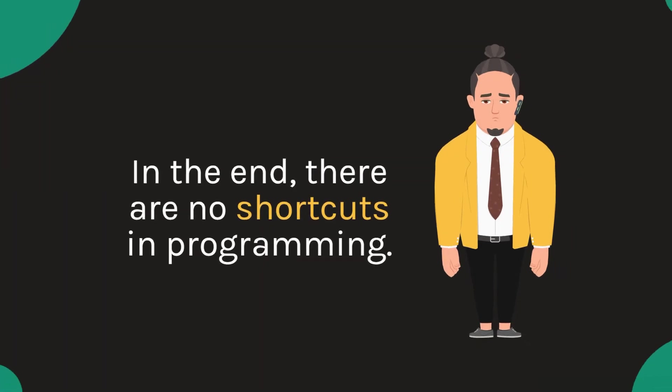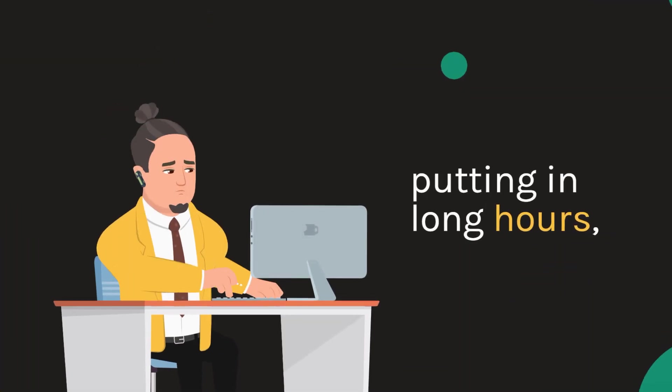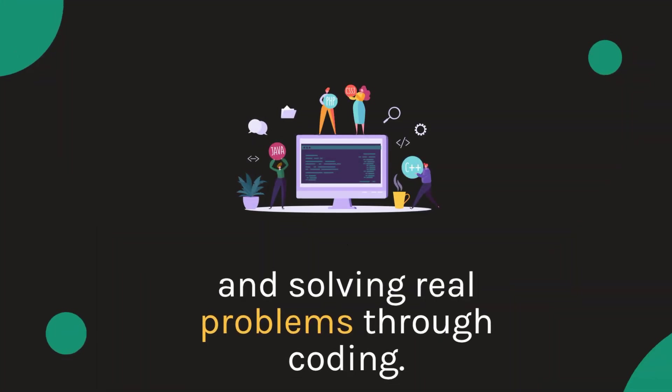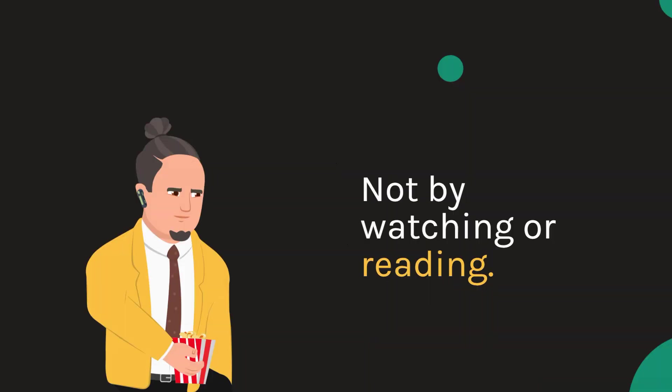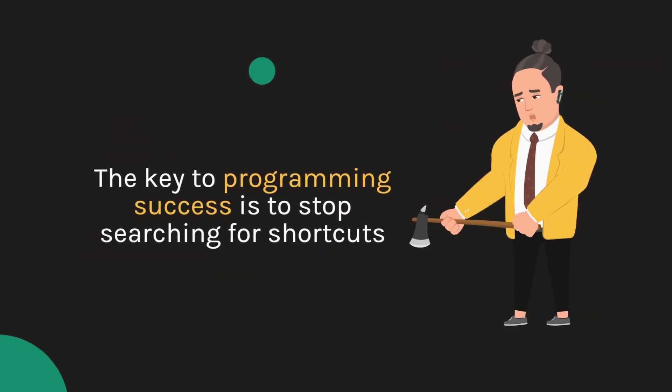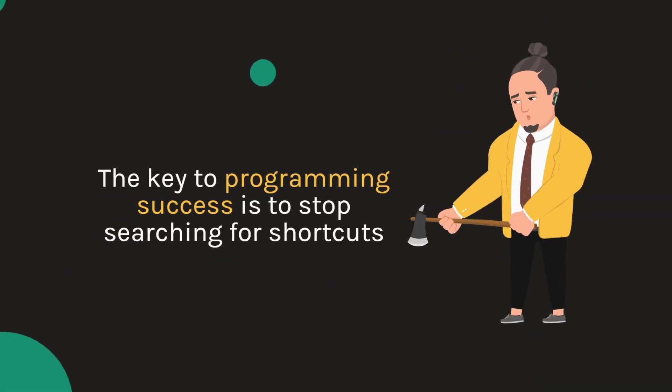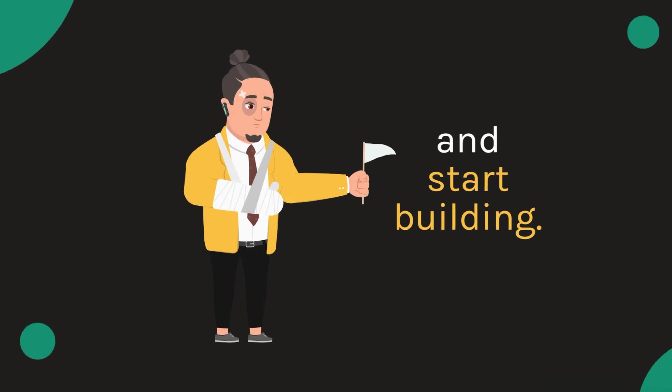In the end, there are no shortcuts in programming. Success comes from dedication, putting in long hours and solving real problems through coding. Not by watching or reading. The key to programming success is to stop searching for shortcuts and start building.